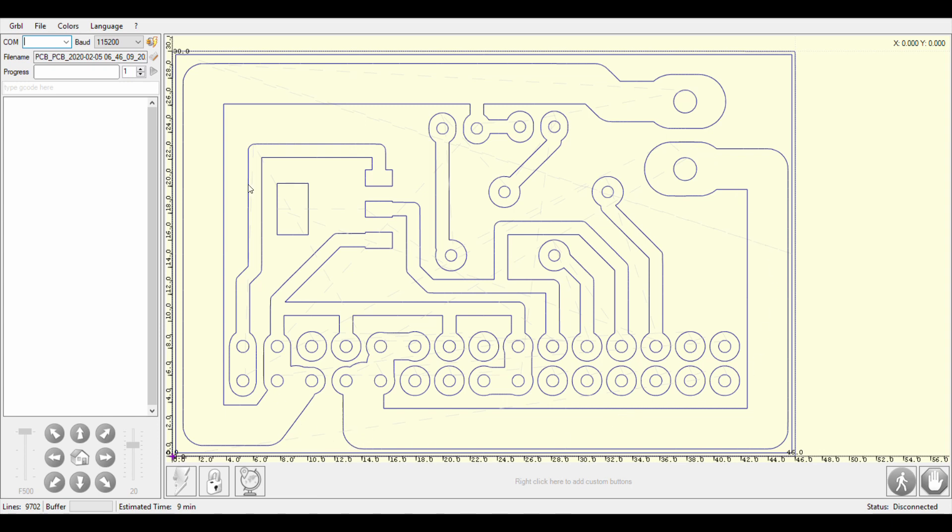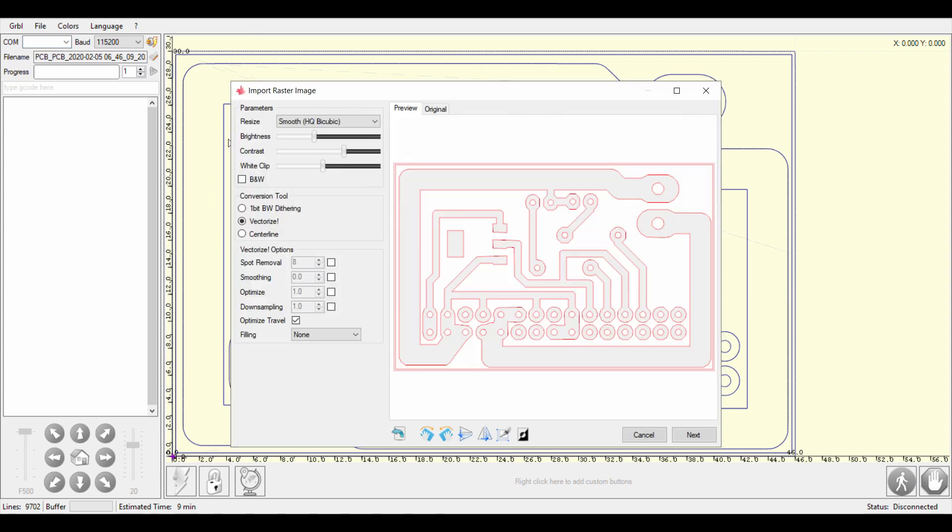And basically next step is to engrave it. Of course this tool can open the PNG file as it is and it has function to vectorize it. But as you can see the result is not so great.